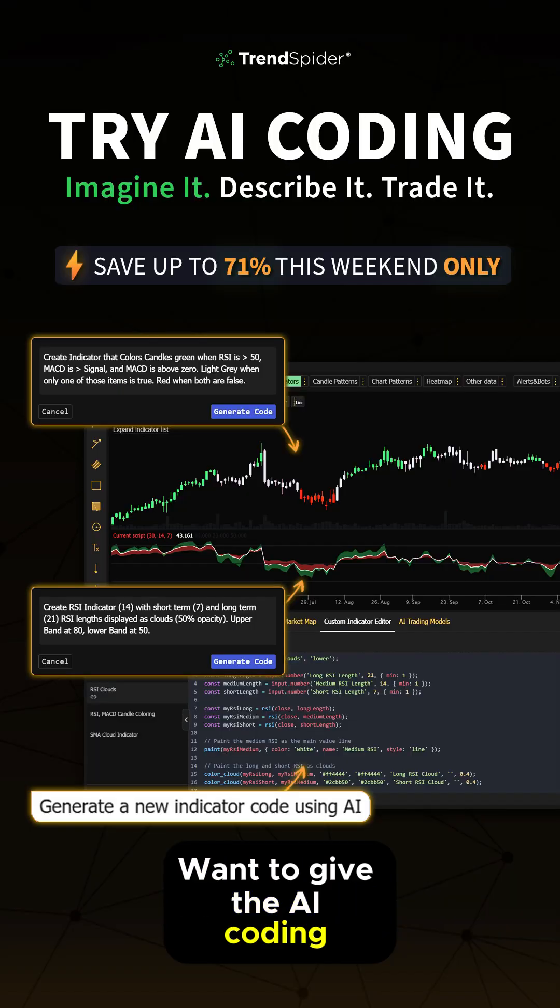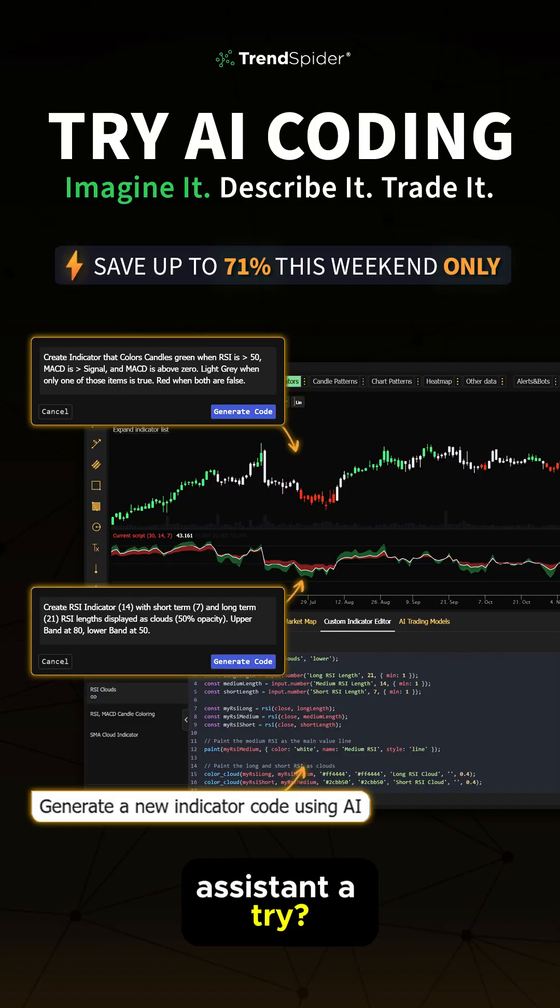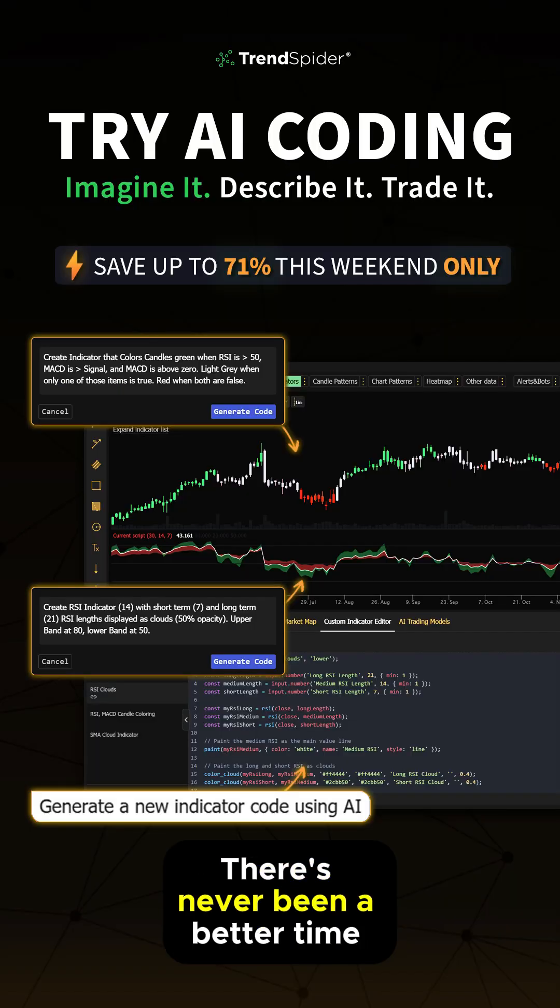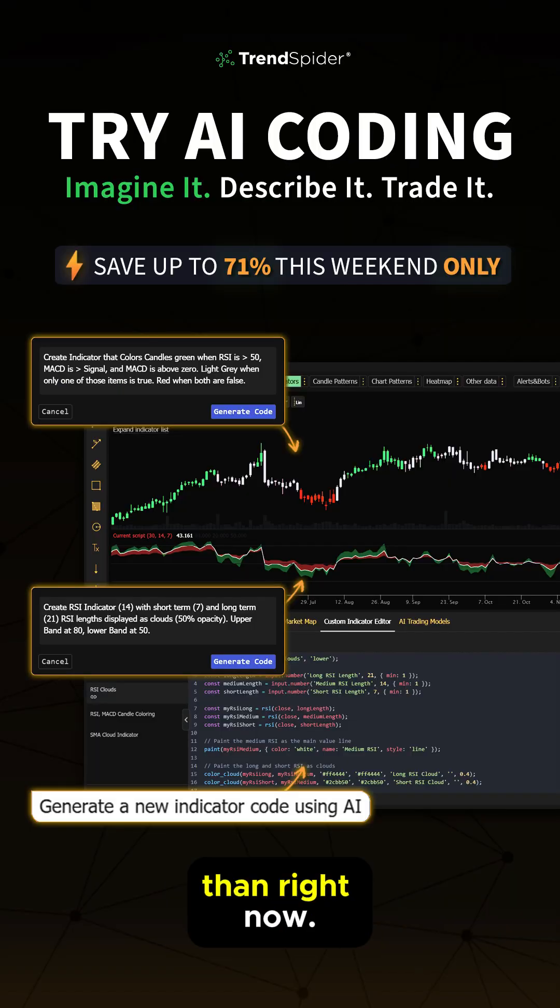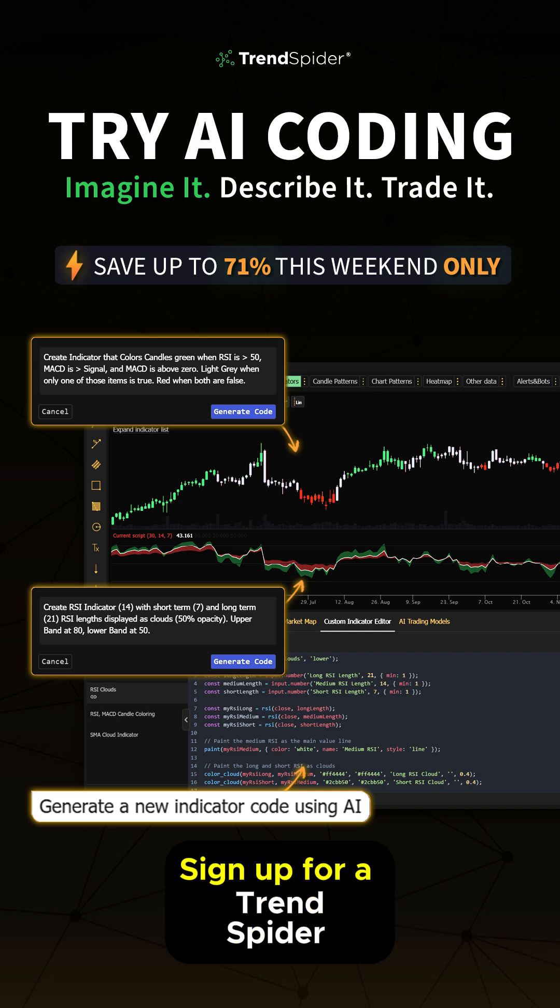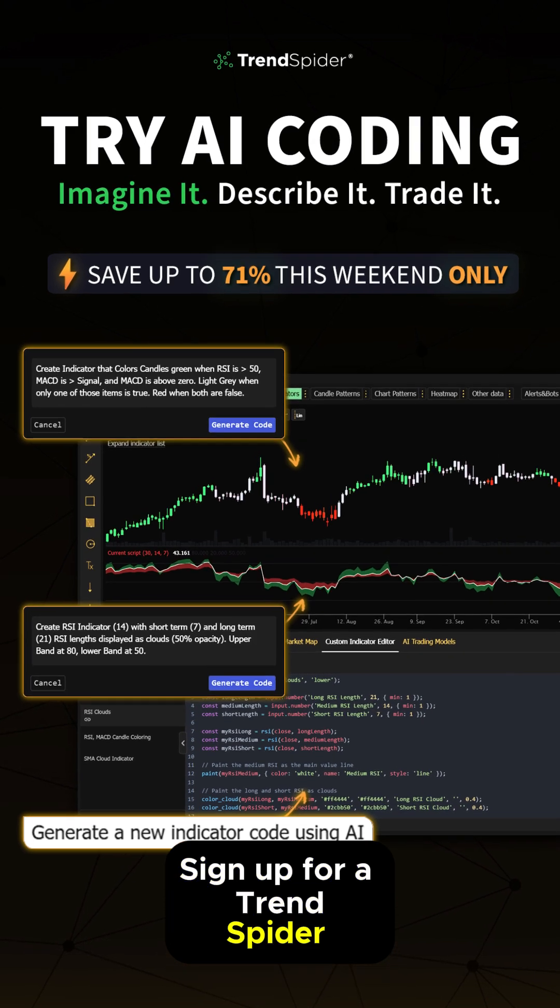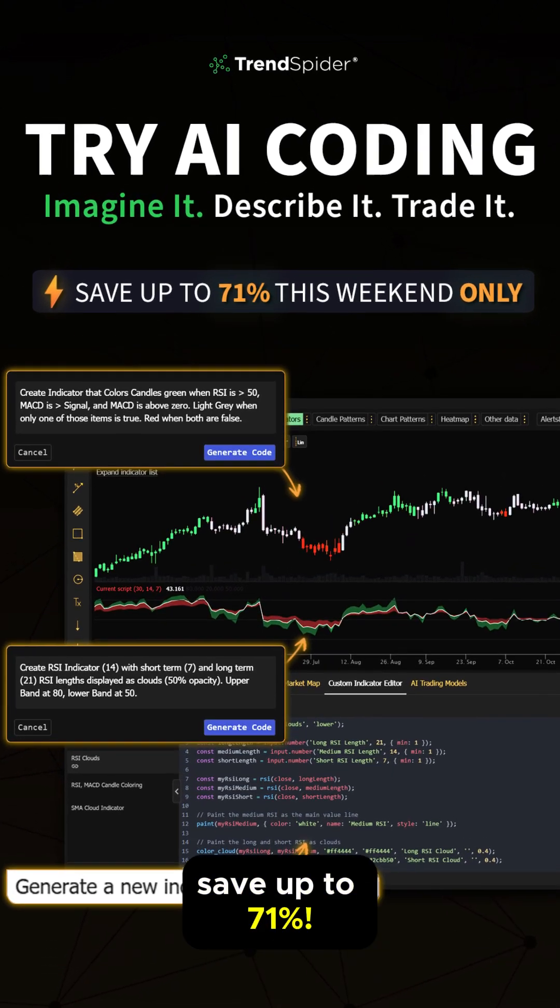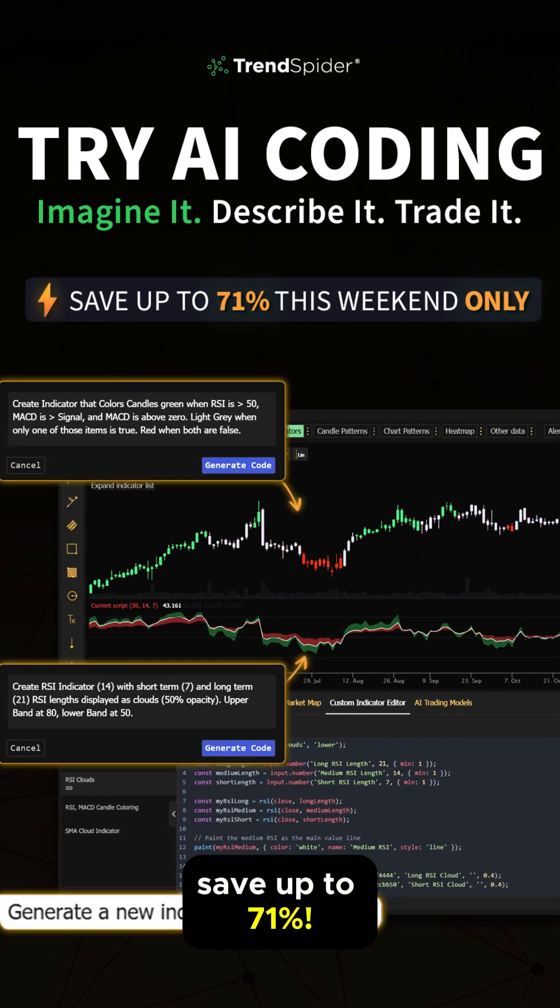Want to give the AI Coding Assistant a try? There's never been a better time than right now. Sign up for a TrendSpider account this weekend and save up to 71%.